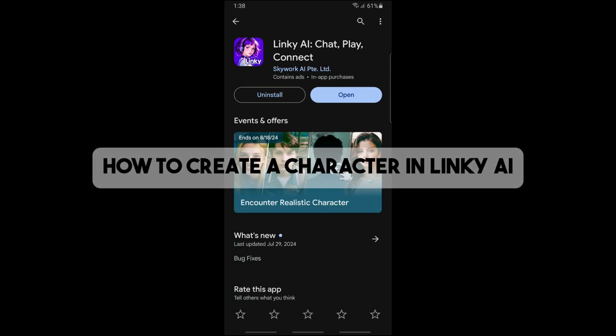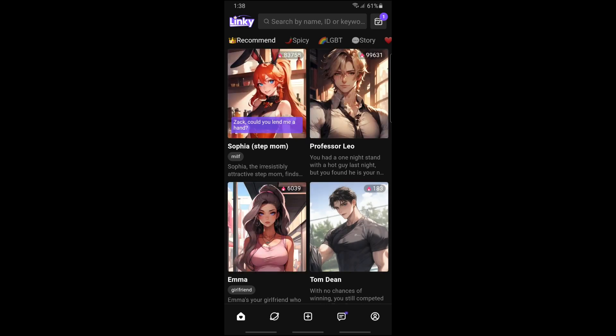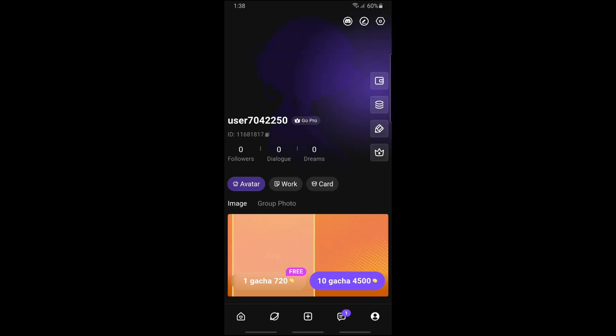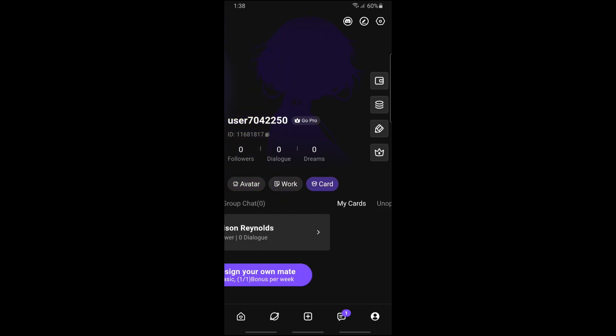Hey guys, welcome back to the channel. This is how to create a character in Linky AI. First thing you will do is open the application on your device. Once you have it open, in order to create a character, just simply tap on your profile icon on the bottom right corner of the screen. From here you should be able to see three options: avatar, work, and card.